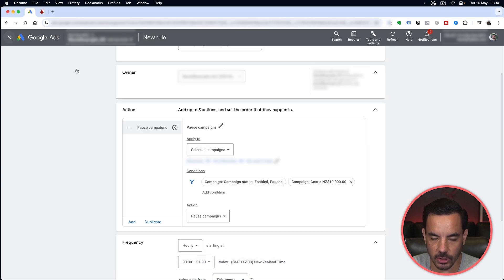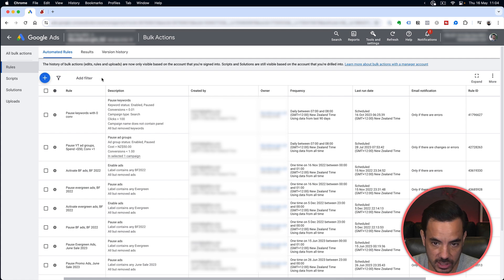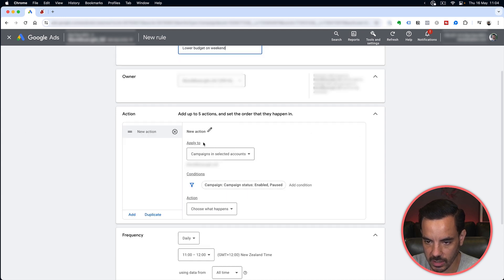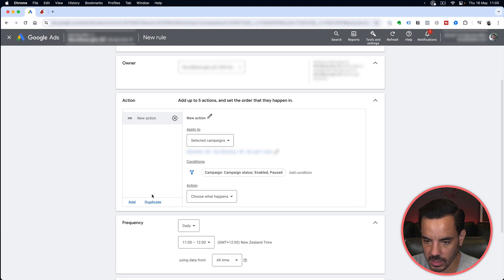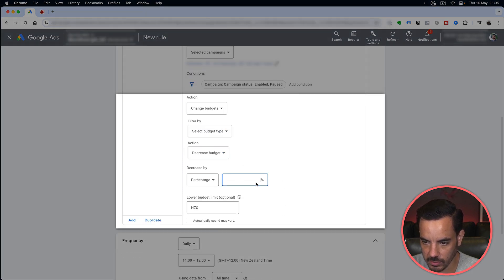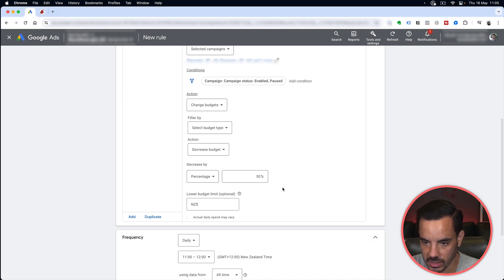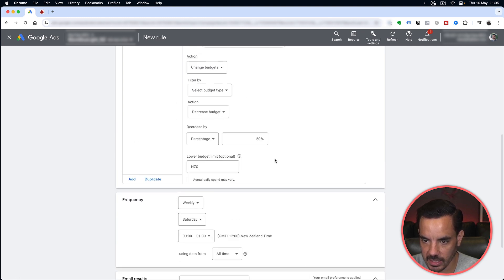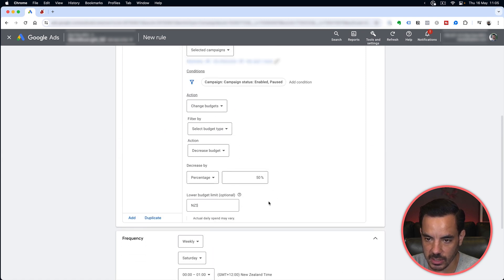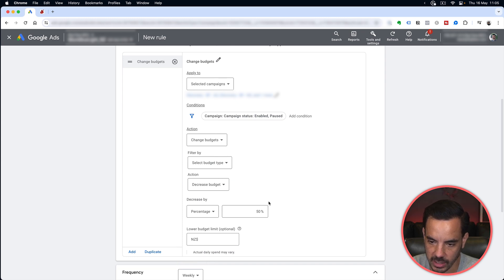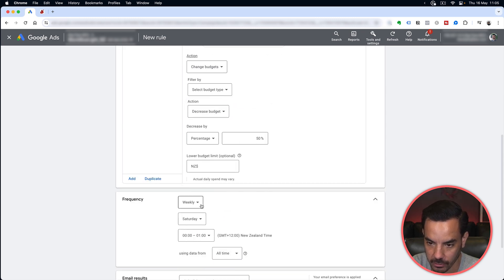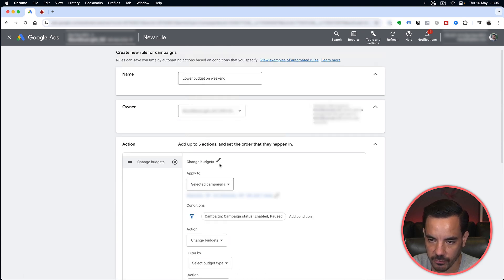Number six: lower budget for the weekends. For some businesses — maybe you get less sales on weekends, or you're a service business and no one's there to answer the phone — create a campaign rule called 'Lower Budget on Weekend.' Select the campaigns, set the action to Change Budgets — Decrease Budget by 50 percent, and run it weekly on Saturday early in the morning. Then create the opposite rule so that on Monday morning the budgets get raised back up again. With this dual-part rule you'll have lower budgets on weekends and higher budgets on weekdays.